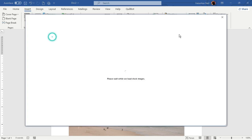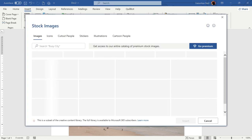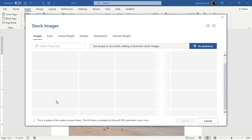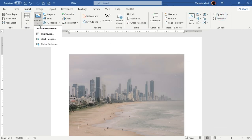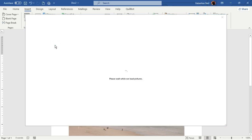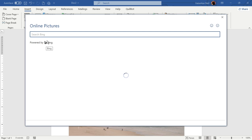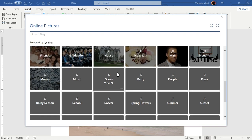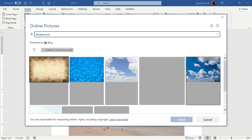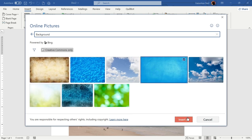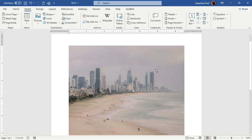If you want to use pictures from stock images or online pictures, that's also an option — you just need to be connected to the internet. Select whichever photo you want and press Insert, and it will be directly applied to your document. Online pictures work the same way, but I prefer using pictures from my PC because you can use whichever one you want. Sometimes with online or stock pictures you don't get the exact type of picture you need.